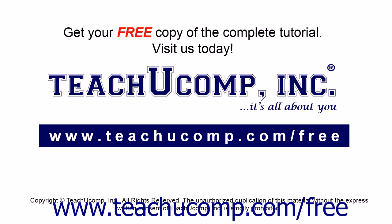Get your free copy of the complete tutorial at www.teachucomp.com forward slash free.